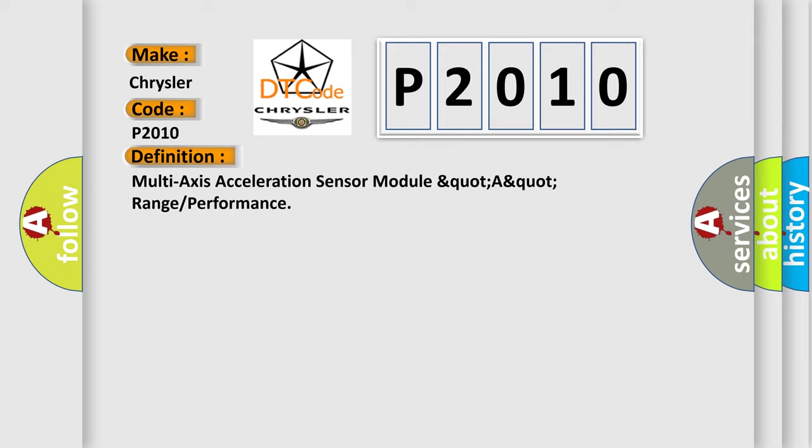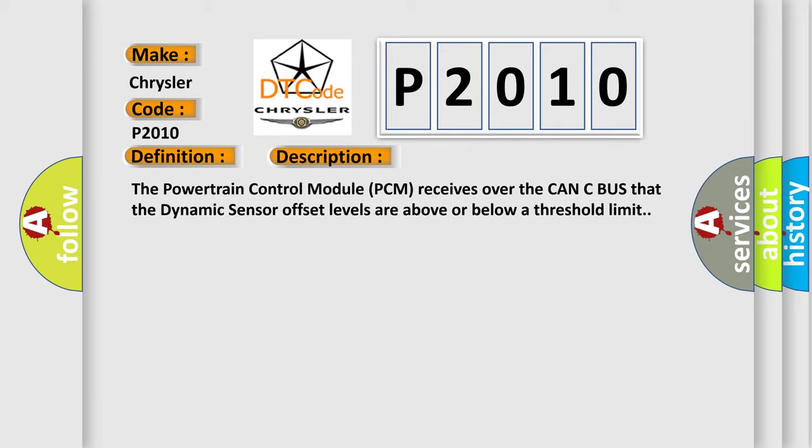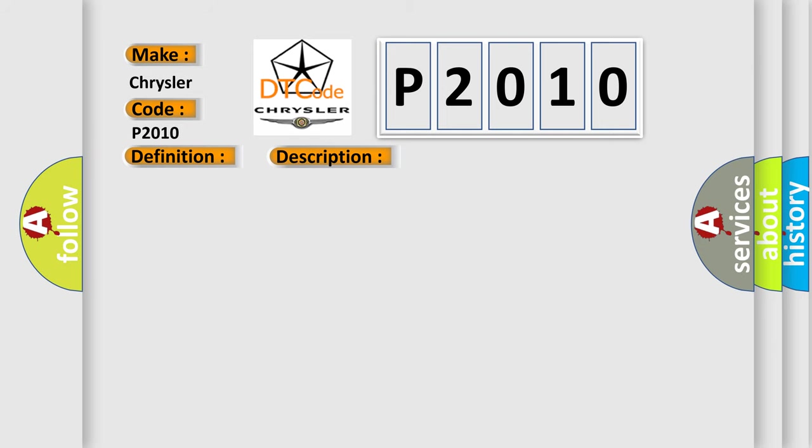And now this is a short description of this DTC code. The powertrain control module PCM receives over the CAN-C bus that the dynamic sensor offset levels are above or below a threshold limit. This diagnostic error occurs most often in these cases.